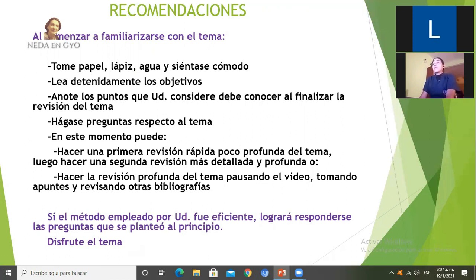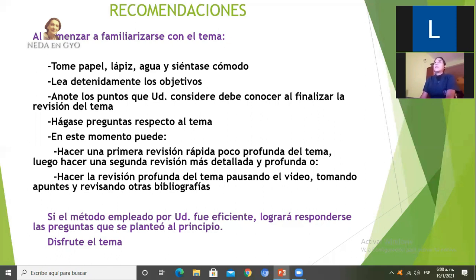En este momento voy a hacer una primera revisión rápida y poco profunda del tema, que consistiría en ver la explicación de manera poco detallada, para luego hacer una segunda revisión con material de apoyo. También pueden hacer de una vez una revisión profunda, pausar el video, tomar apuntes y revisar otras bibliografías. Siempre recordar que si el método que usted decide emplear es eficiente, logrará al finalizar poder responder las preguntas y los objetivos que se planteó antes de iniciar el tema.